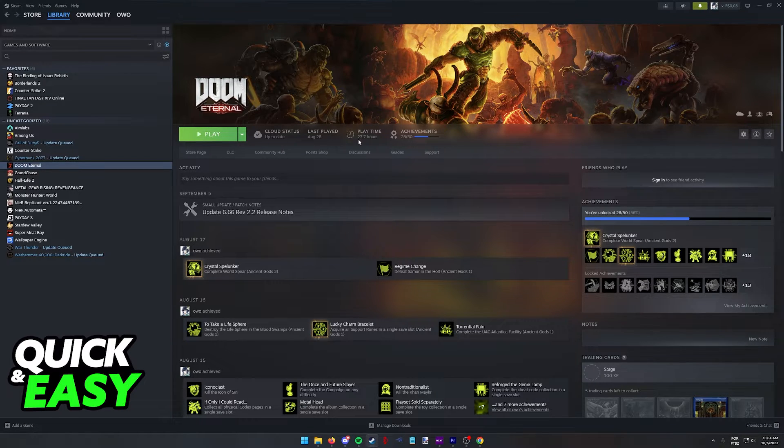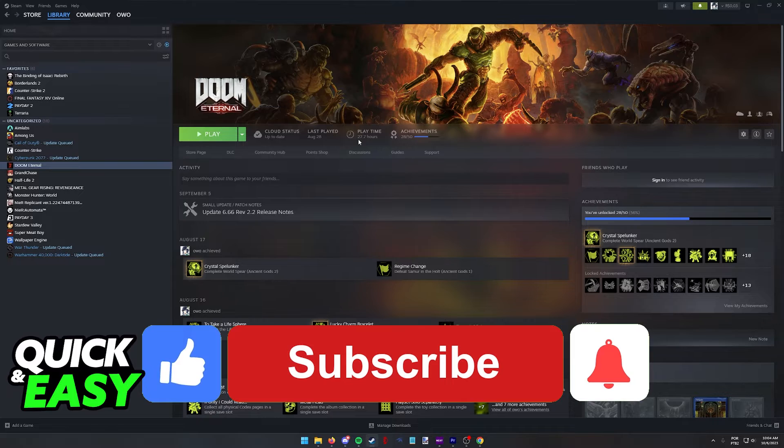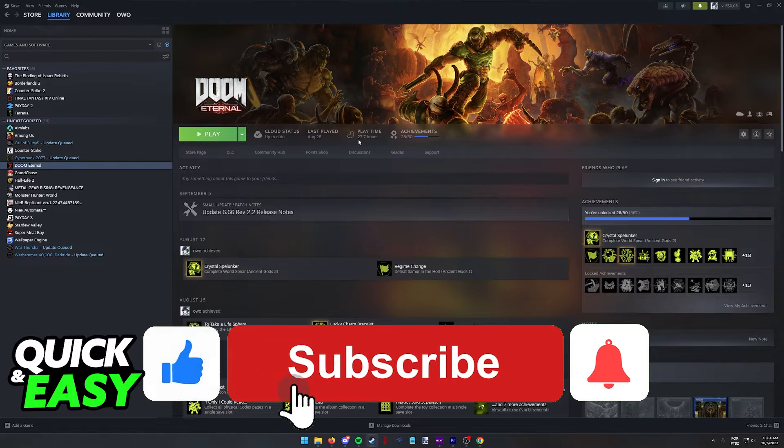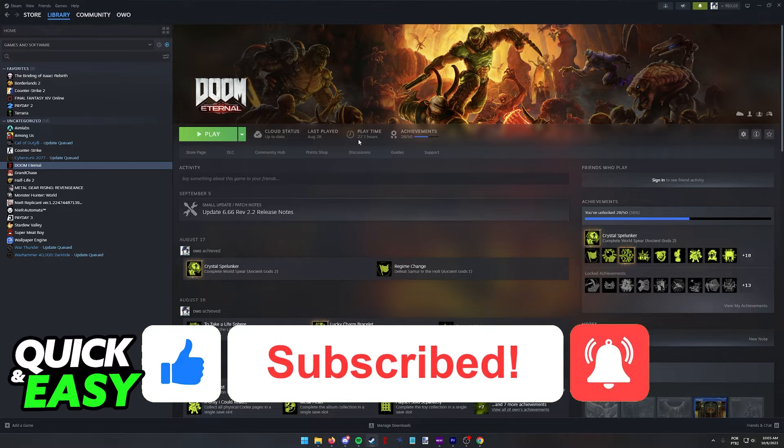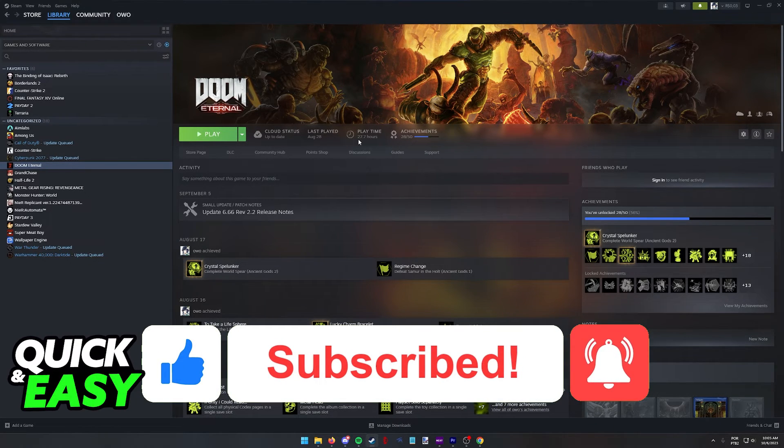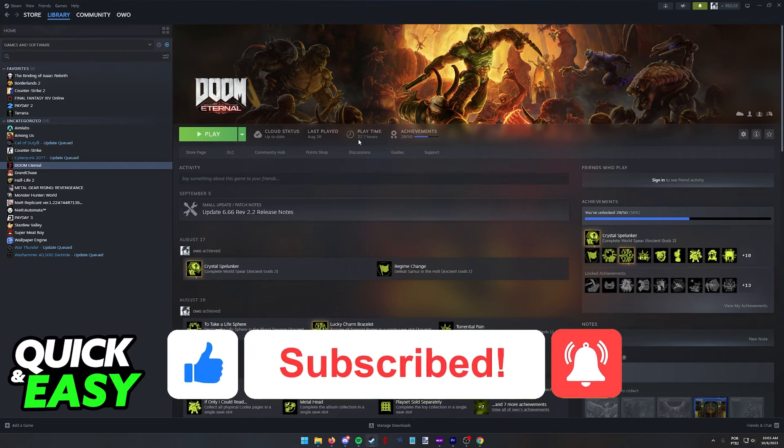I hope I was able to help you on how to buy Doom Eternal on Steam. If this video helped you, please be sure to leave a like and subscribe for more quick and easy tips. Thank you for watching.